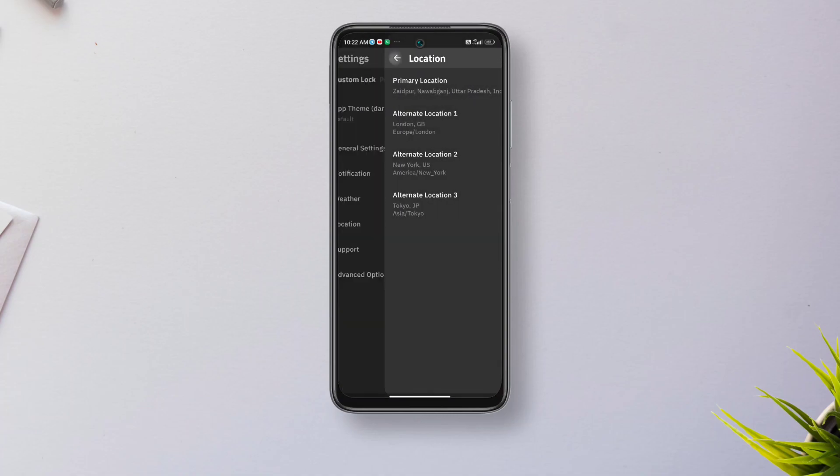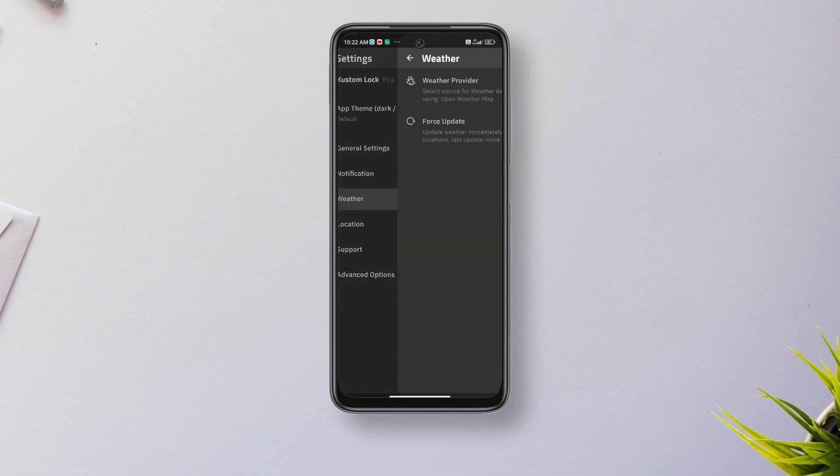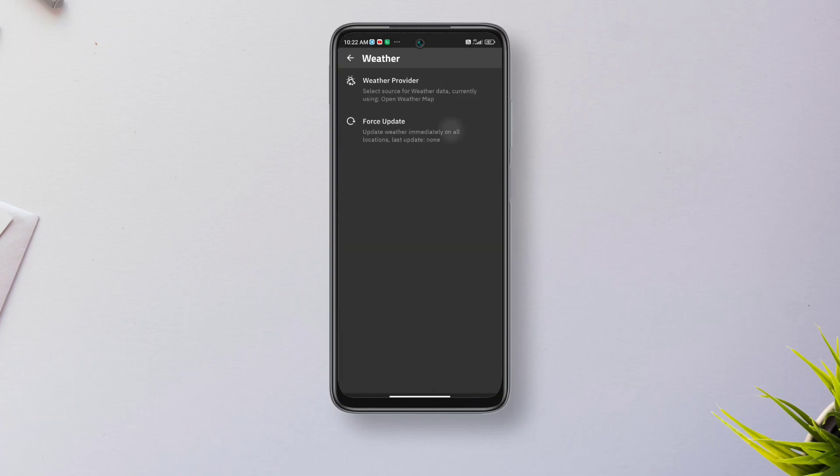Now get back and go to weather, tap force update, and the weather info should be updated. Make sure you have an active internet connection during this process.